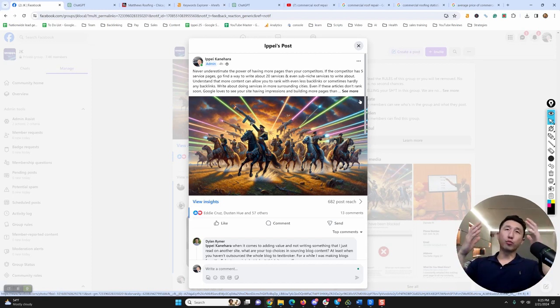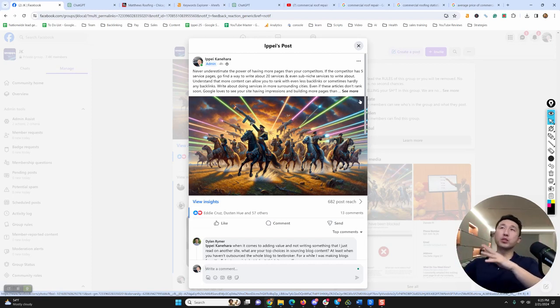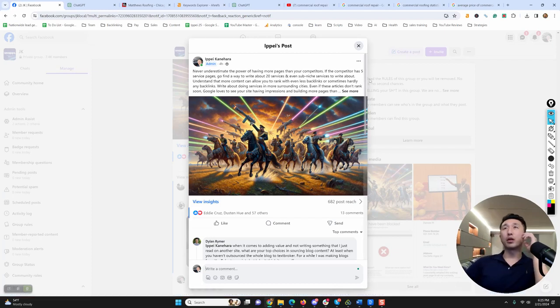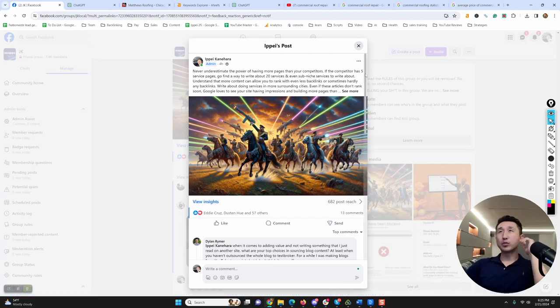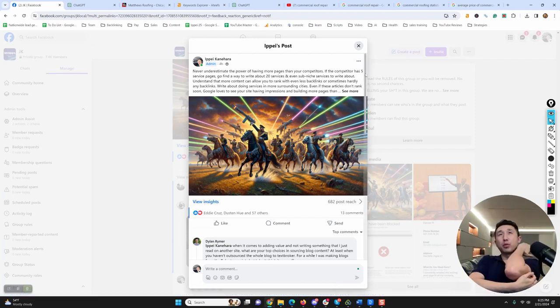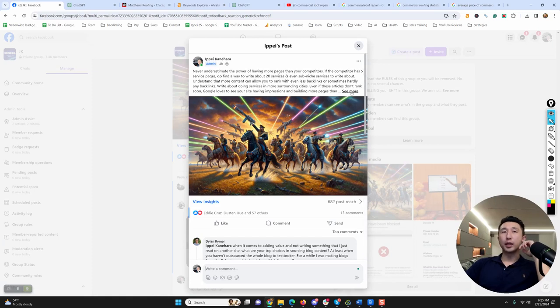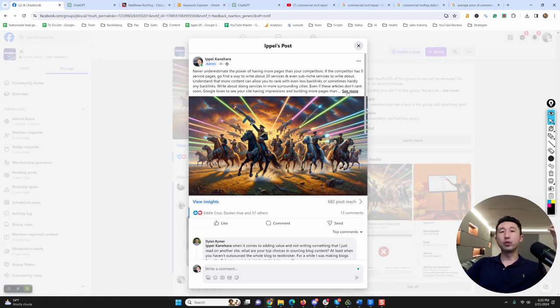This idea came from a post I made in our private Facebook group of our coaching program, where I'm telling our group that the core of what we do is essentially like an analogy to back in the olden times of war.